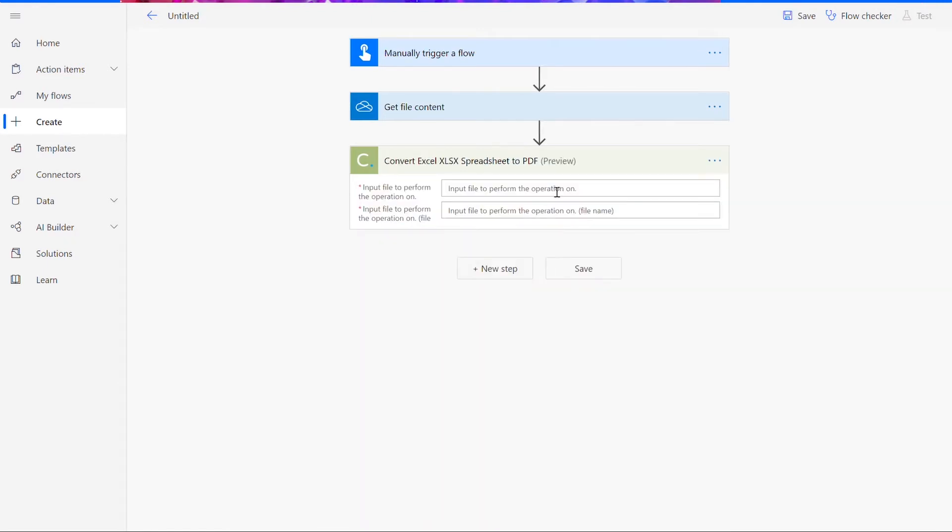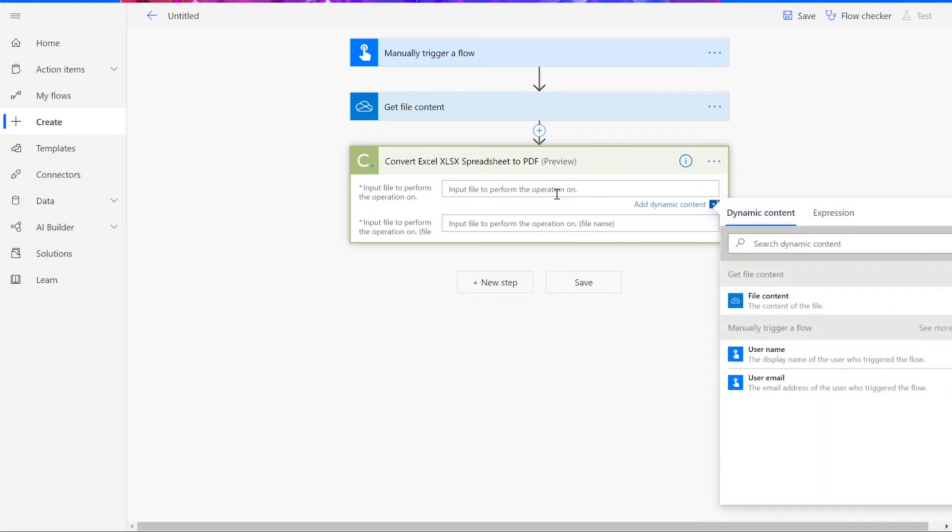For this flow, we'll pick the Convert Excel XLSX Spreadsheet to PDF option. We want to specify which version of Excel we are using to make sure the connector can accept your file type. If you want to convert an older Excel file, you'll want to use our XLS conversion action instead.